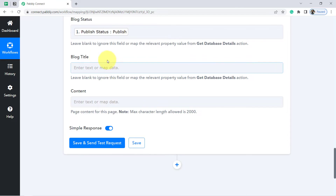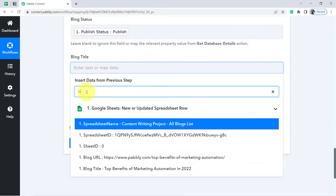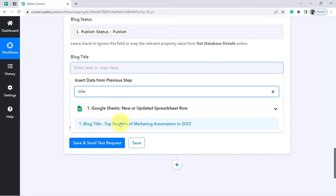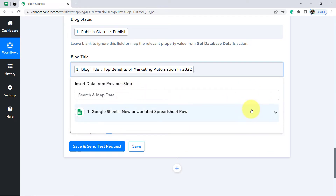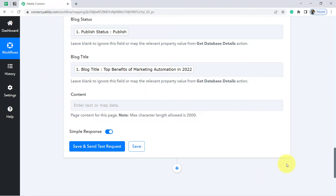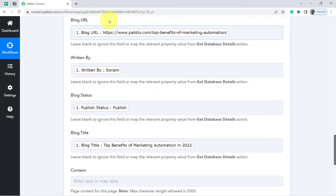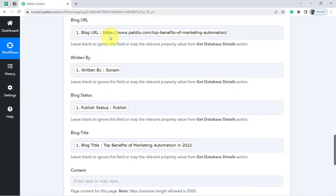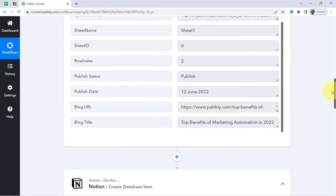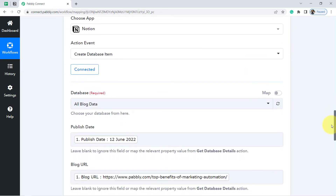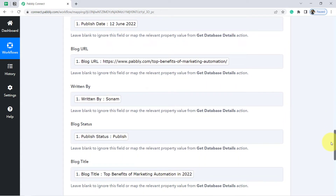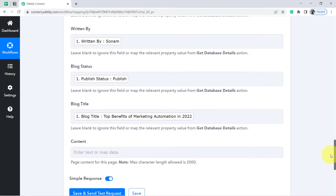Finally, I will provide the Blog Title. I have now mapped all the fields. You must be wondering what mapping is all about. Whatever details I am adding here through mapping will be replaced automatically in real time. If I added these details manually, they would be fixed. But by mapping from the previous step, whenever new data arrives, it will automatically replace these fields one by one — that is the power of mapping and automation.